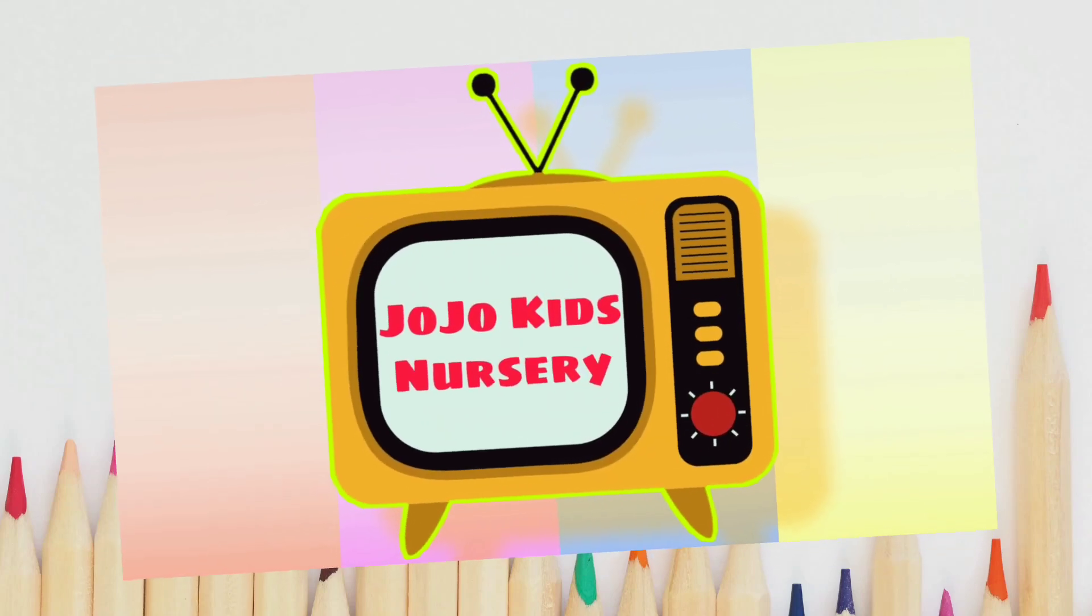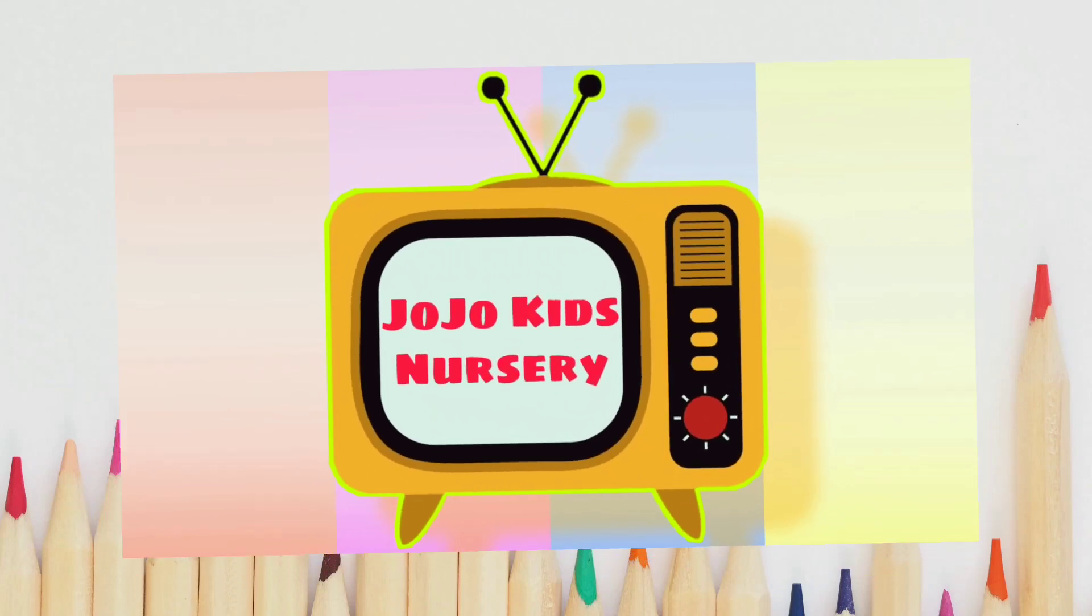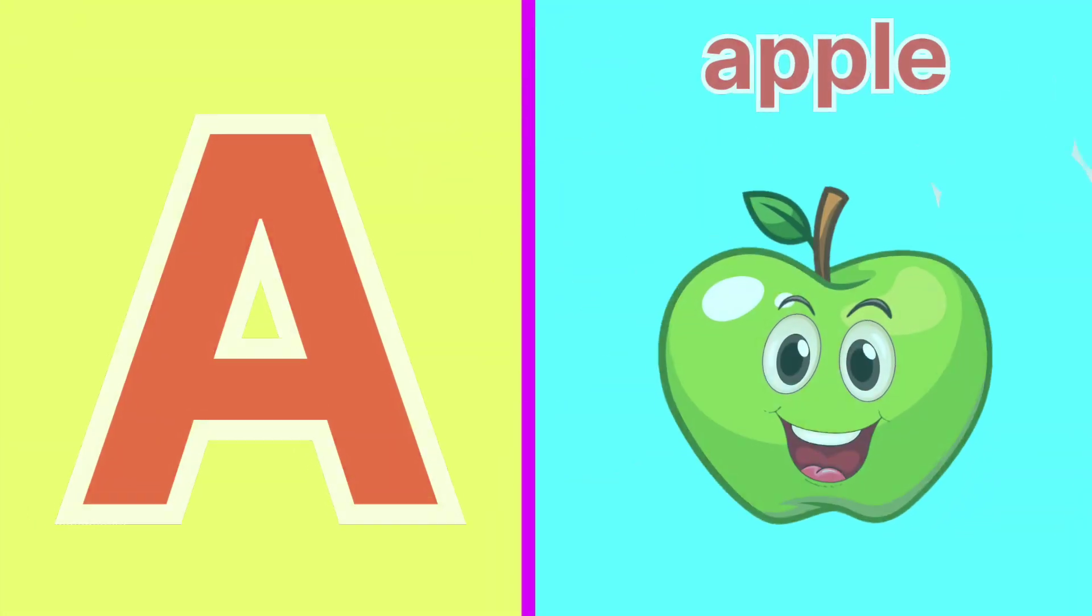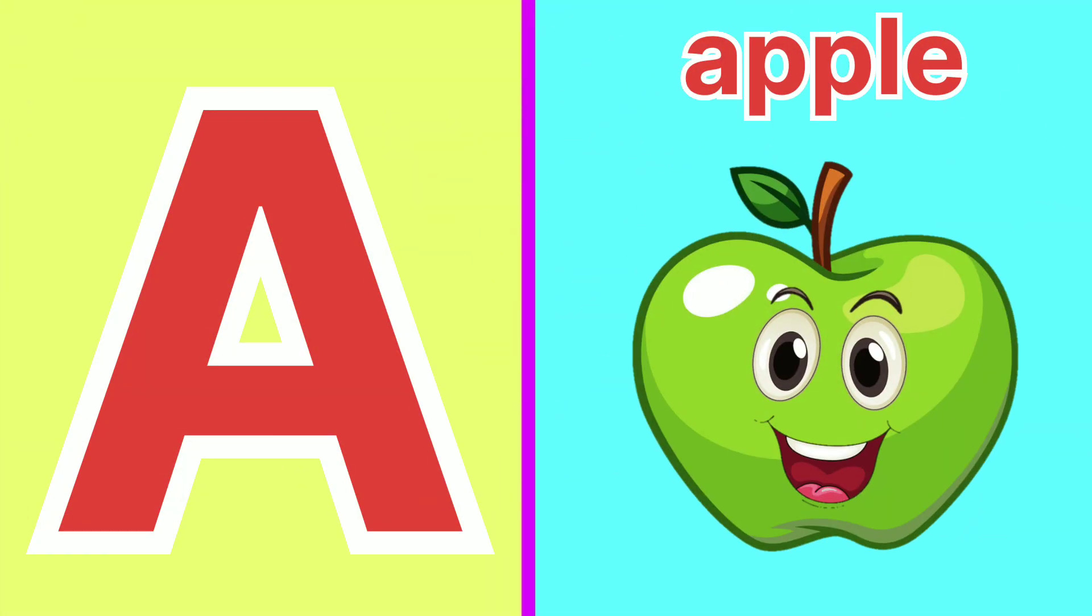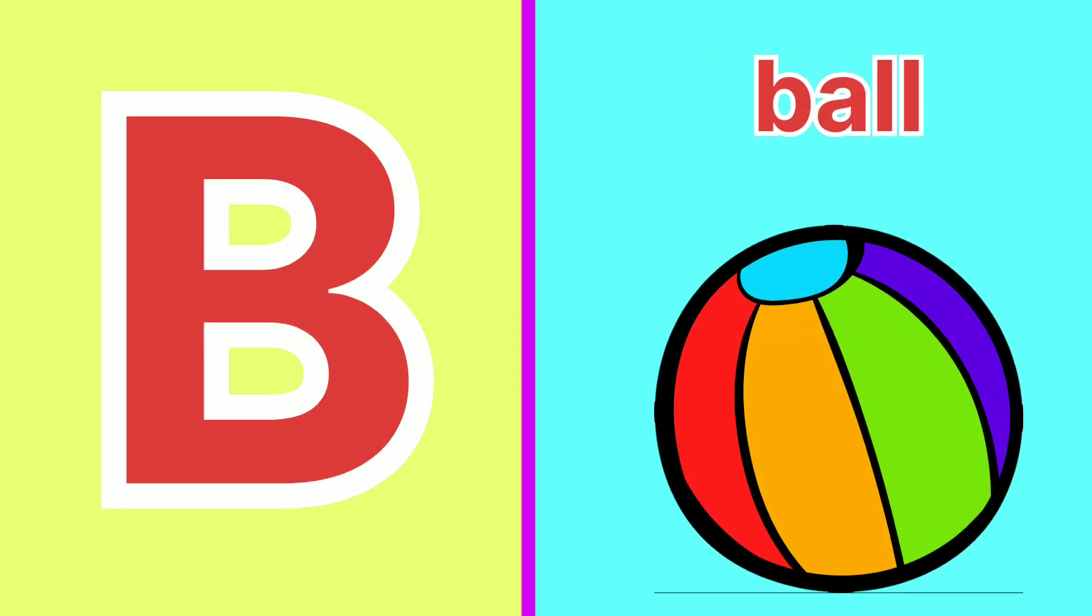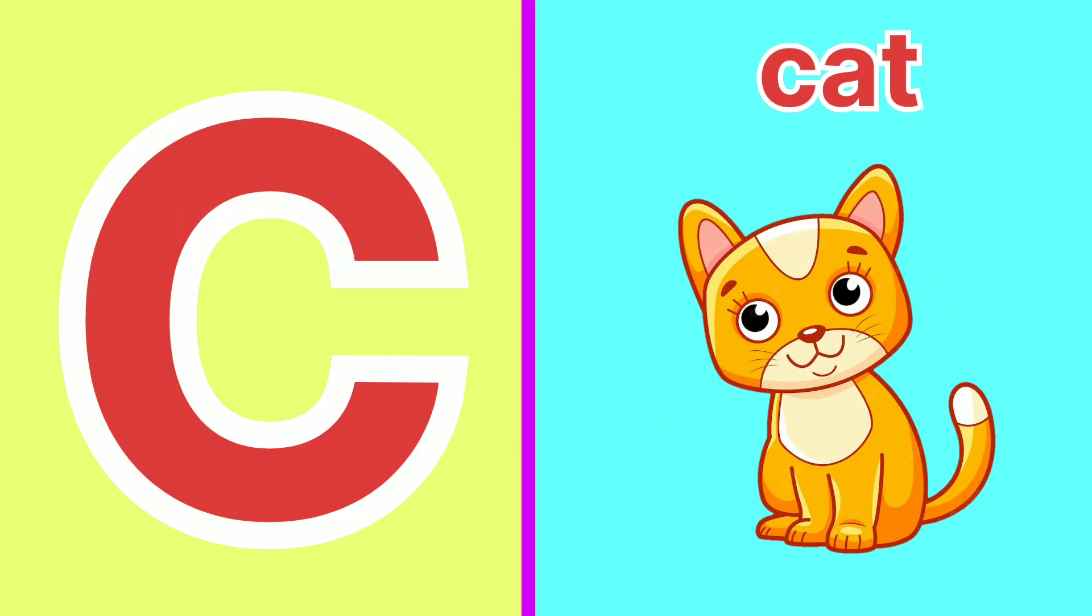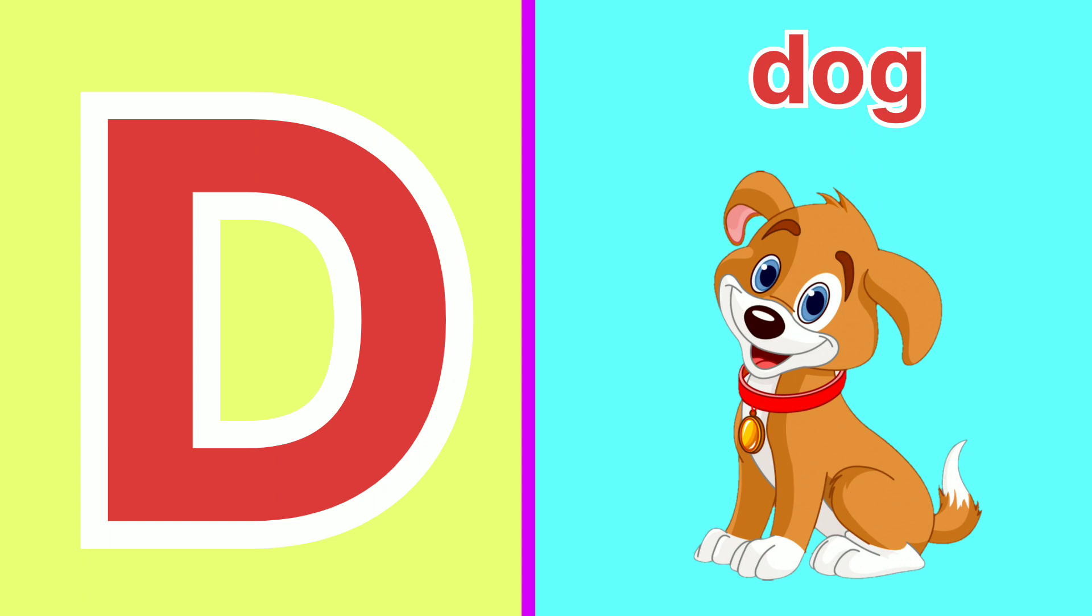Welcome to Jojo Kids Nursery Channel. A for Apple, B for Ball, C for Cat, D for Dog.